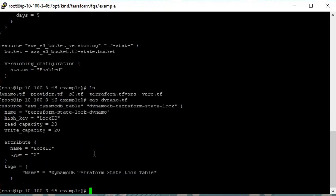This is the simple Terraform file for DynamoDB table creation. The hash key is 'LockID', with read capacity 20 and write capacity 20 — adjust as per your requirement.